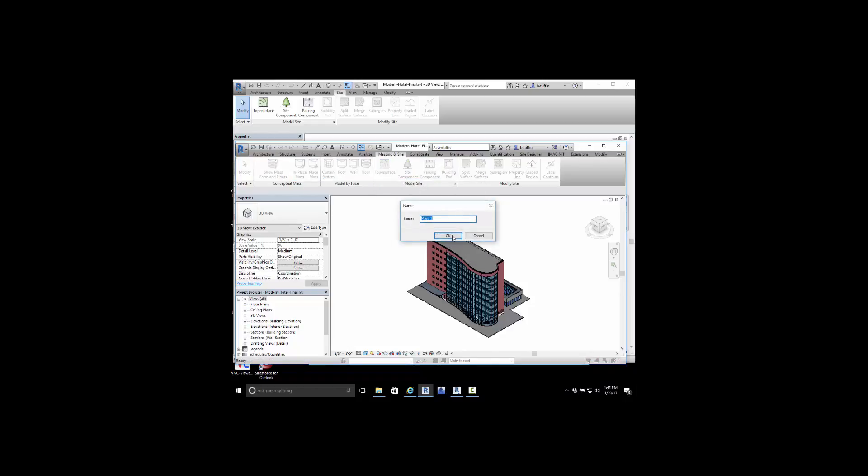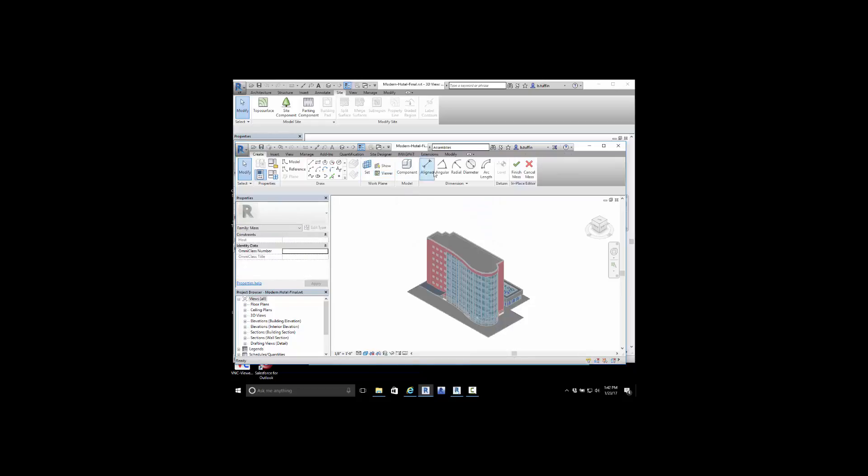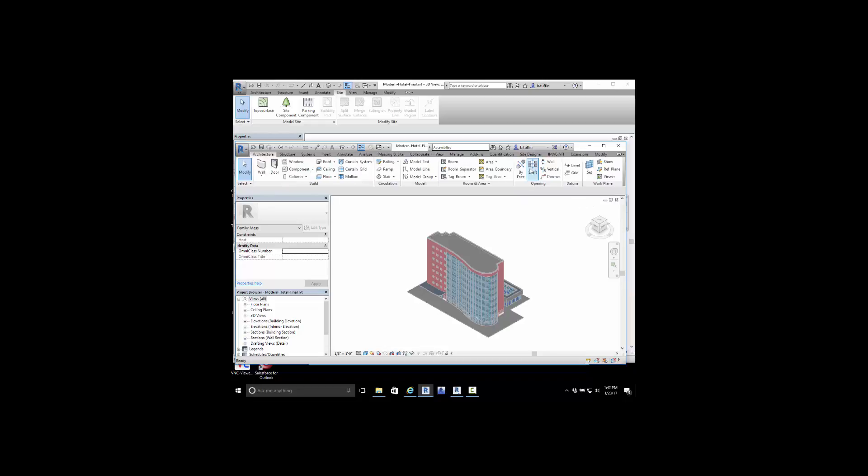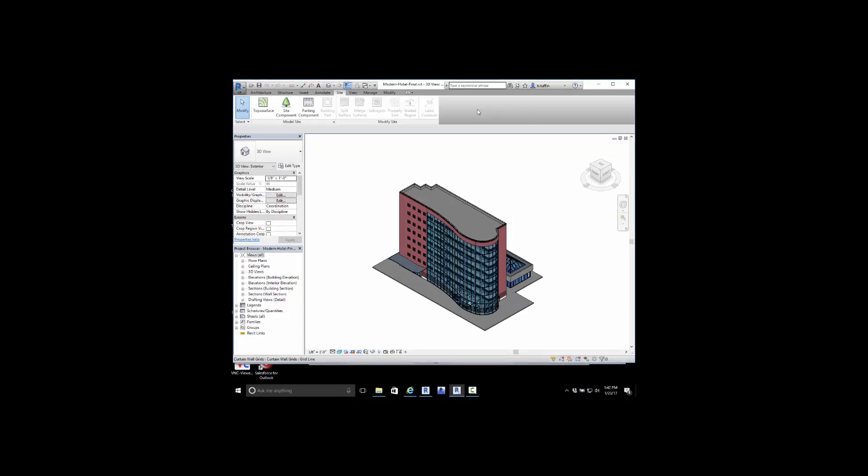In the in-place mass, we would give it a name and then it gives us the ability to do extrusions and sweeps and blends and voids to create any shape we might want. Inside of Revit LT, we do not have that capability.